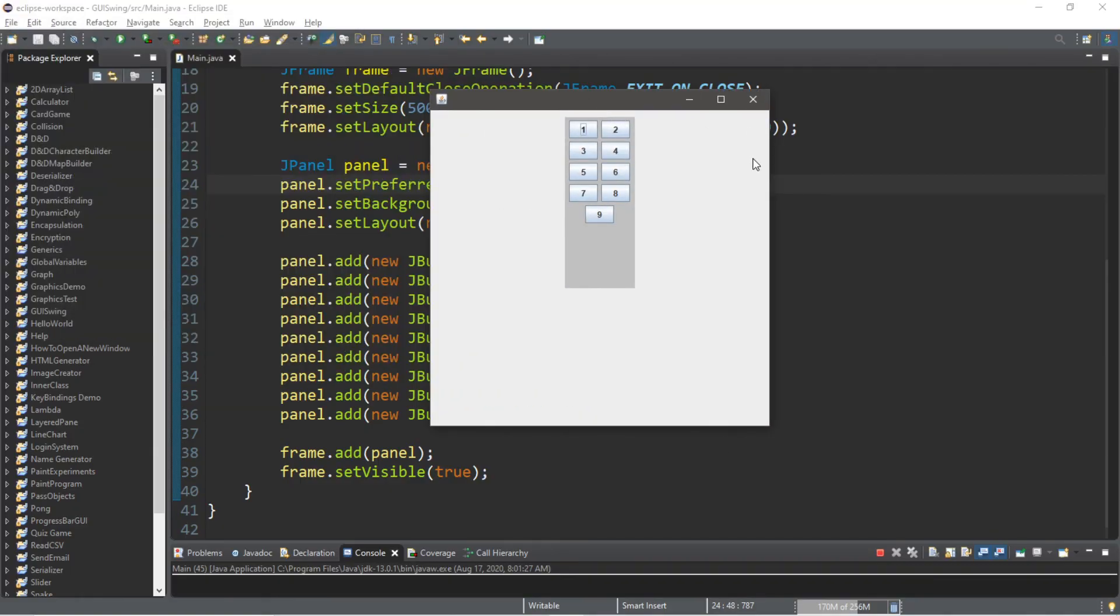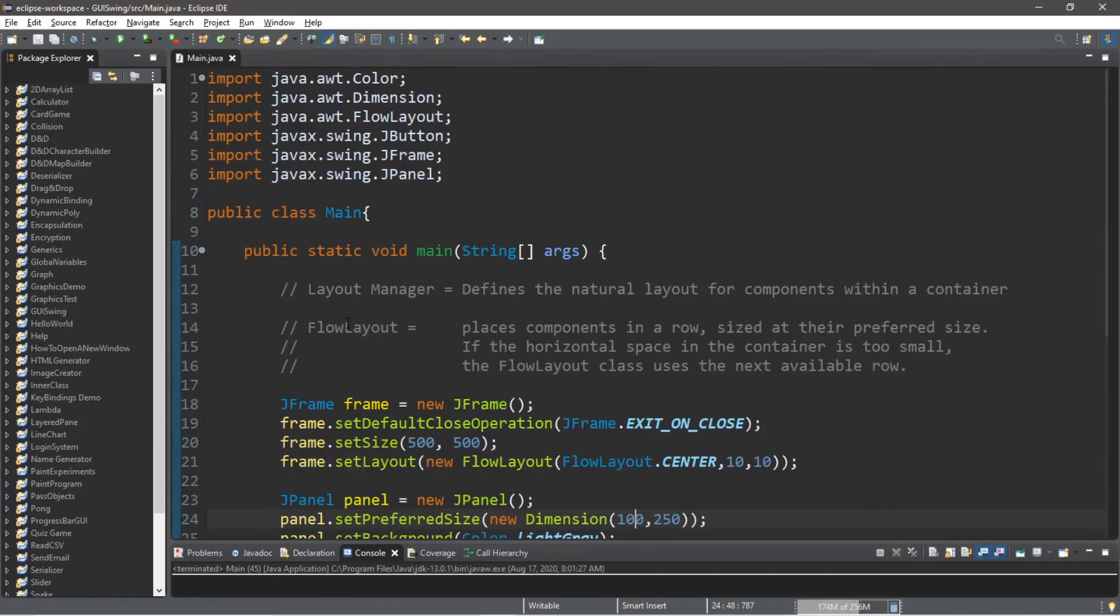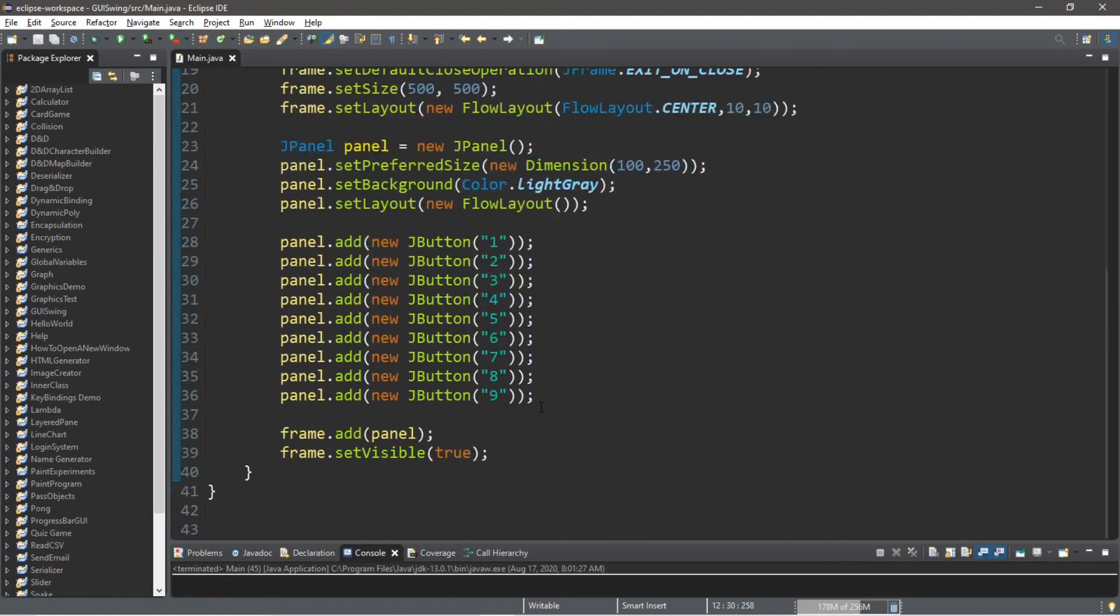So that's the basics of the FlowLayout manager. If you want a copy of all this code, I'll post all of this in the comments down below. But yeah, that's the basics of the FlowLayout manager in Java.